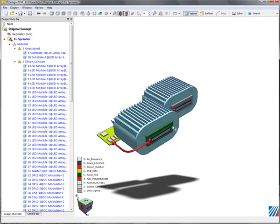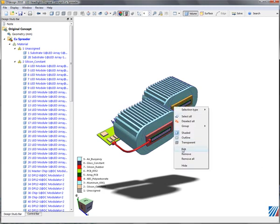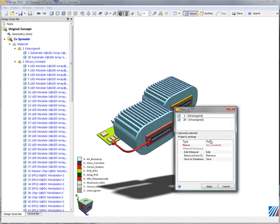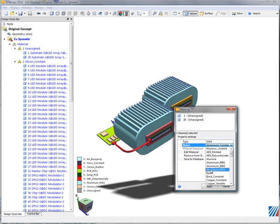There are two other parts that did not have assignments, and they are these heat spreaders. As our scenario suggests, we're going to make those copper.